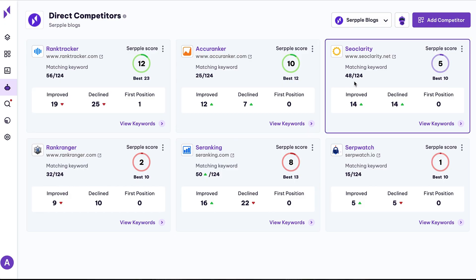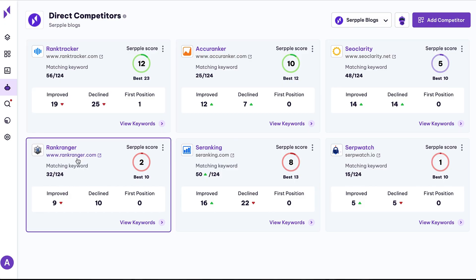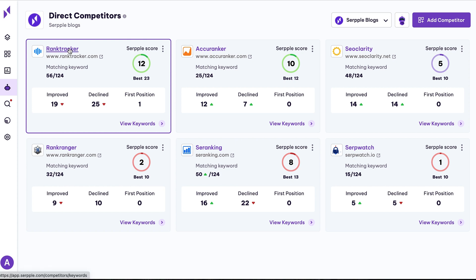And speaking of competitors, let's dig into that intel. SERP automatically collects competitors by matching your keywords with other sites.